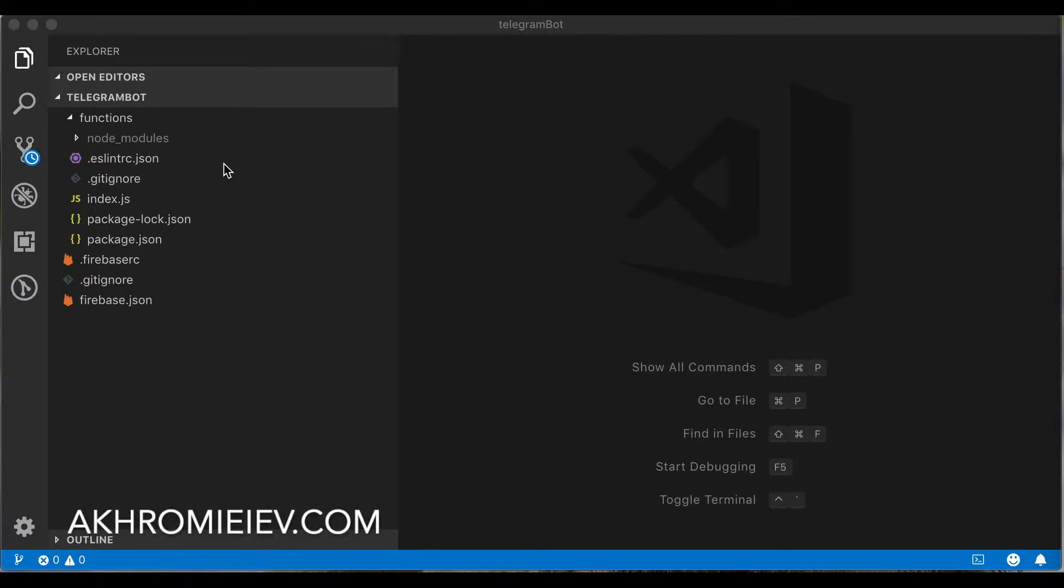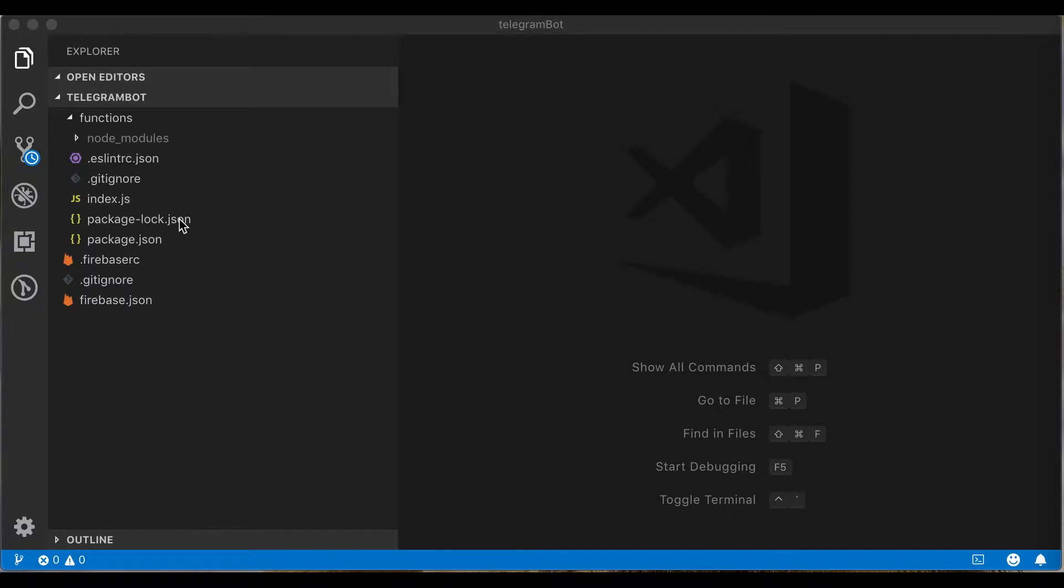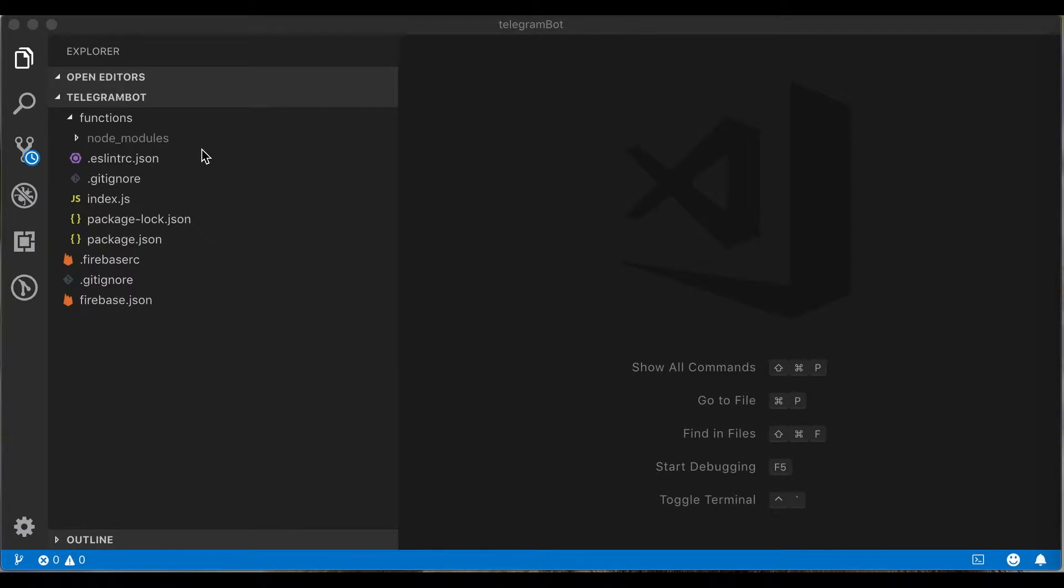In this video we will check our newly created project and run our Firebase function locally. Open the newly created project in your favorite editor. We already opened it. Let's check the generated structure.